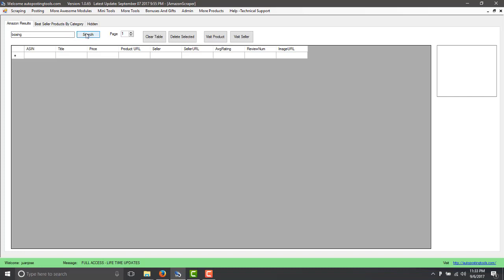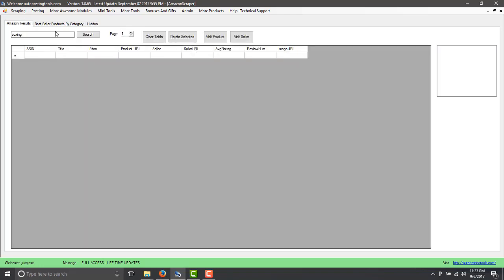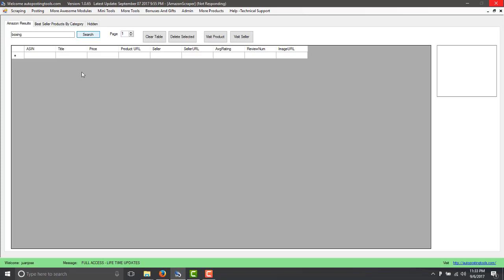Sometimes whenever you're doing a search the results are going to come fast because Amazon sometimes blocks the connection. So you might have to click a few times. This is because of Amazon, but basically you will get the results. So right now it's working. It's going and downloading the results for you.